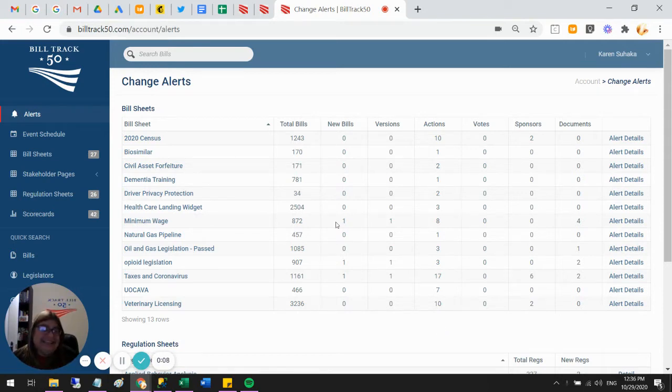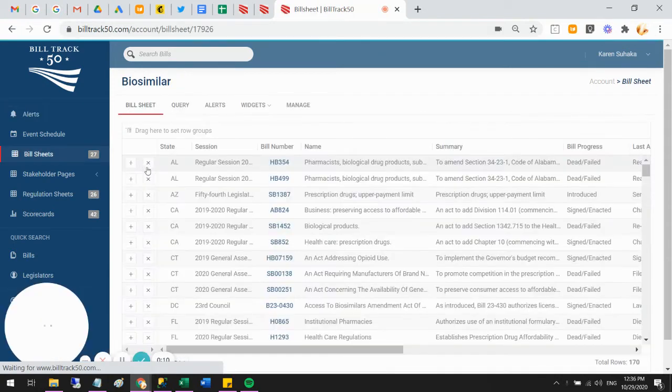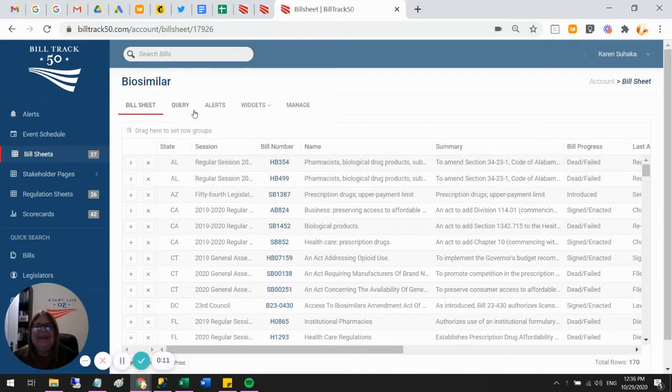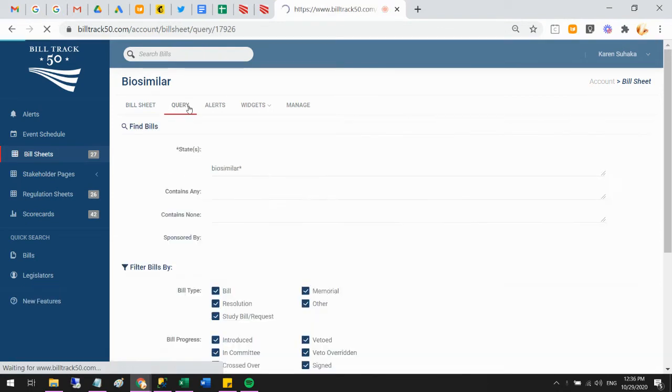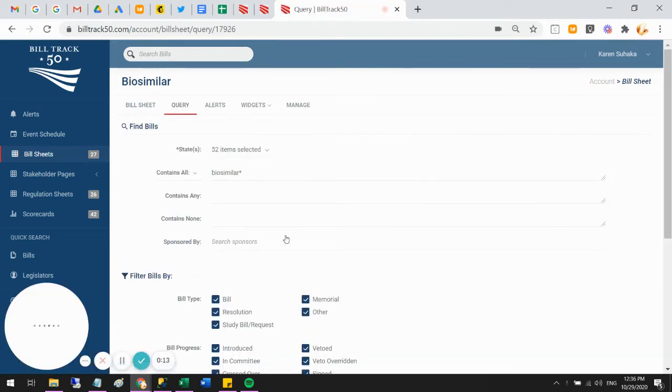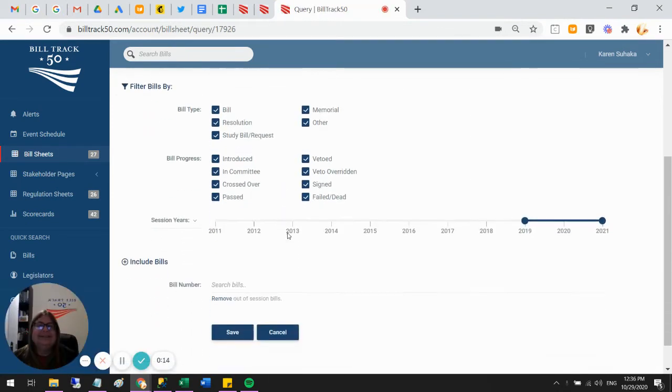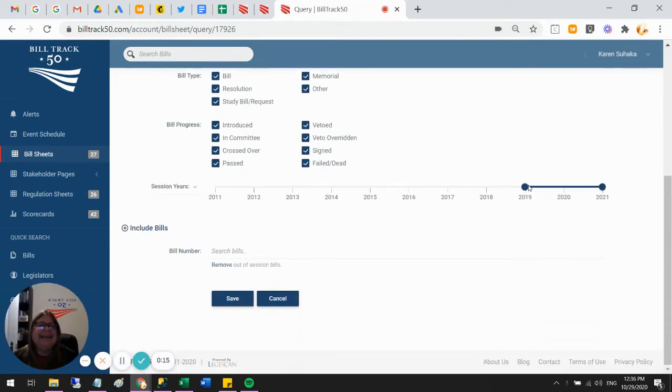So did you notice that when you open your bill sheet and go to the query tab, the timeline now has a drop down.